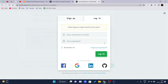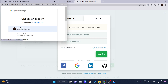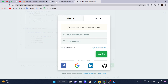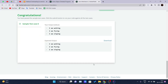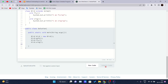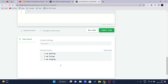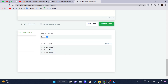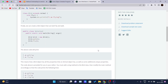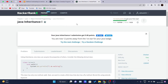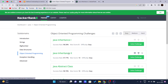Before submitting, I will run the code first, after logging in through my Google account. The sample test case zero passes: 'I am walking', 'I am flying', 'I am singing' — which matches the expected output. Now I'll submit the code. Compiler message: success! Congratulations, you have solved this challenge. That's Java Inheritance 1 done.